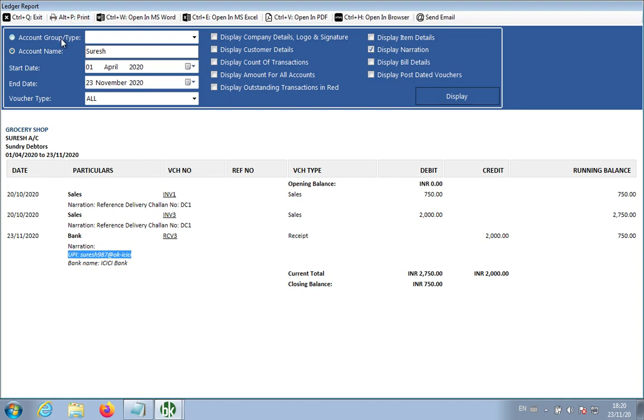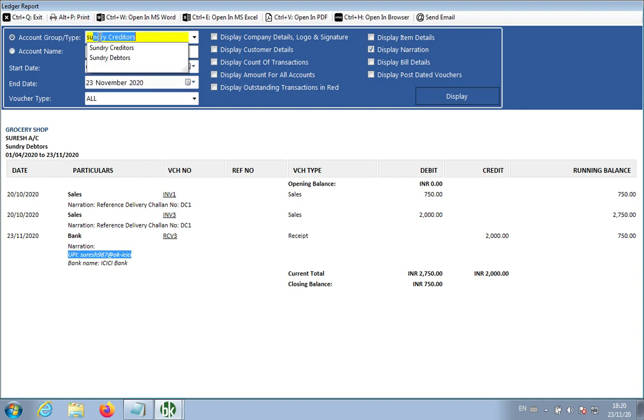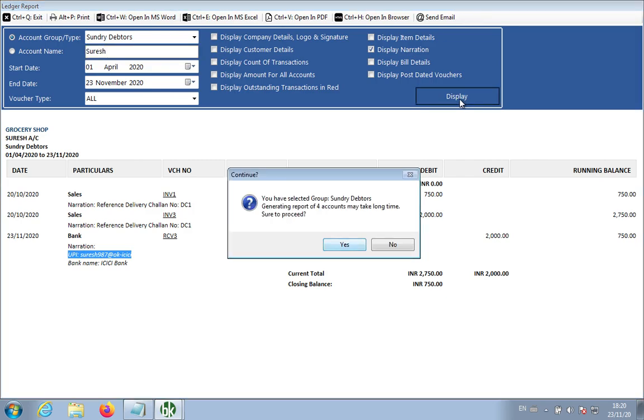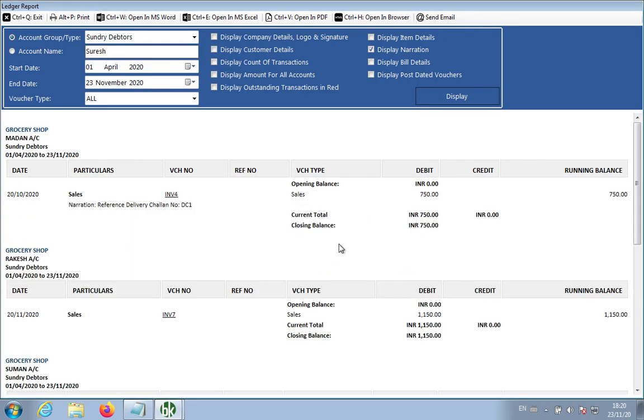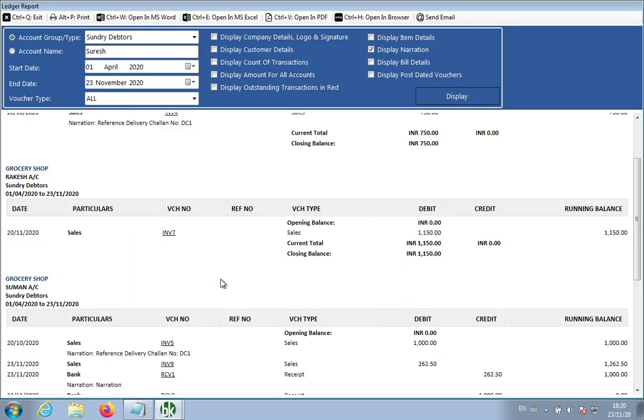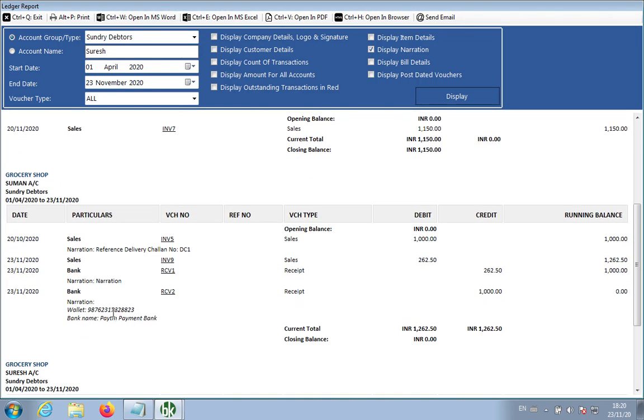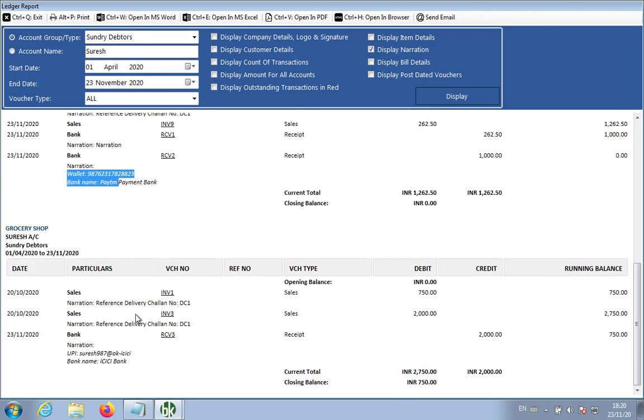If you don't remember the account name, no problem. You can view for everybody by selecting Sunday debtors. It will show you for everybody. Example, this person made payment via wallet, it will show you.